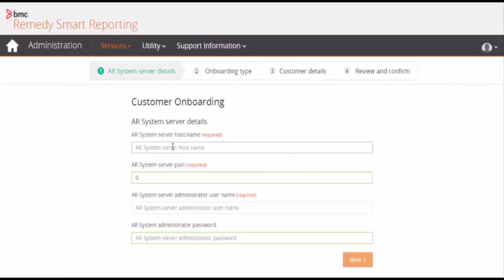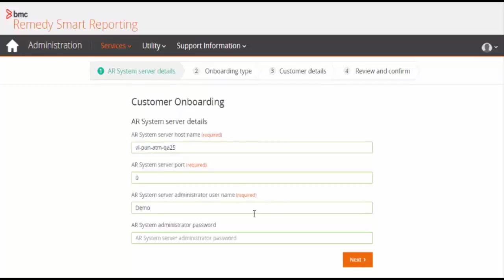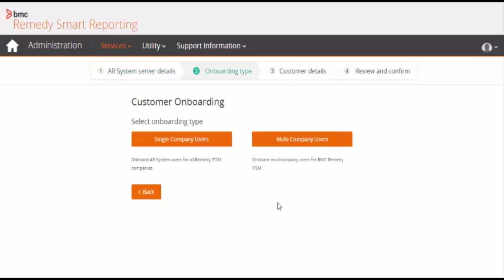Check out the AR System server details. Enter the AR System server hostname. Keep the server port as 0. Enter the administrator name, and if there is no password, just click on the next button.